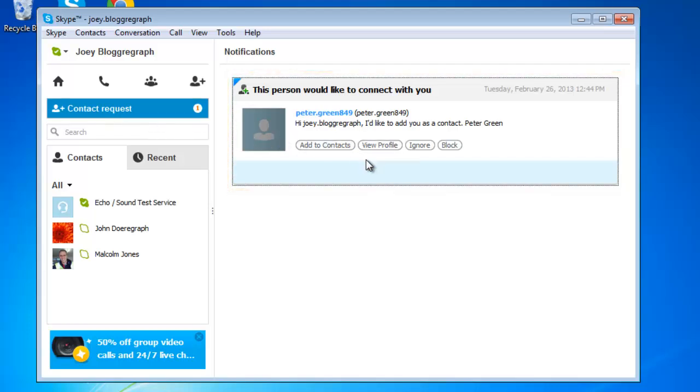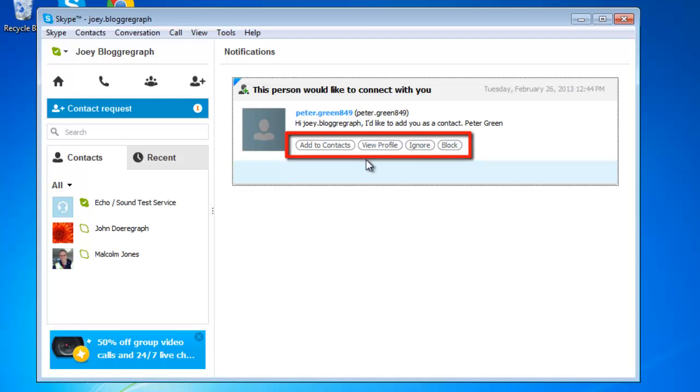Within each pane you have the option to add to contacts, block or ignore the contact request. It is possible to view the contacts profile as well before you decide to add them. And this is how to see Skype friend requests.